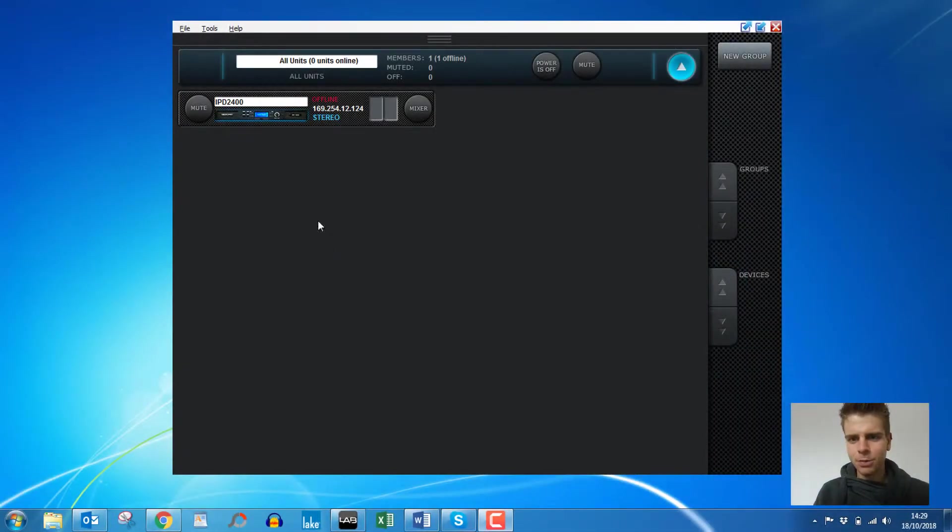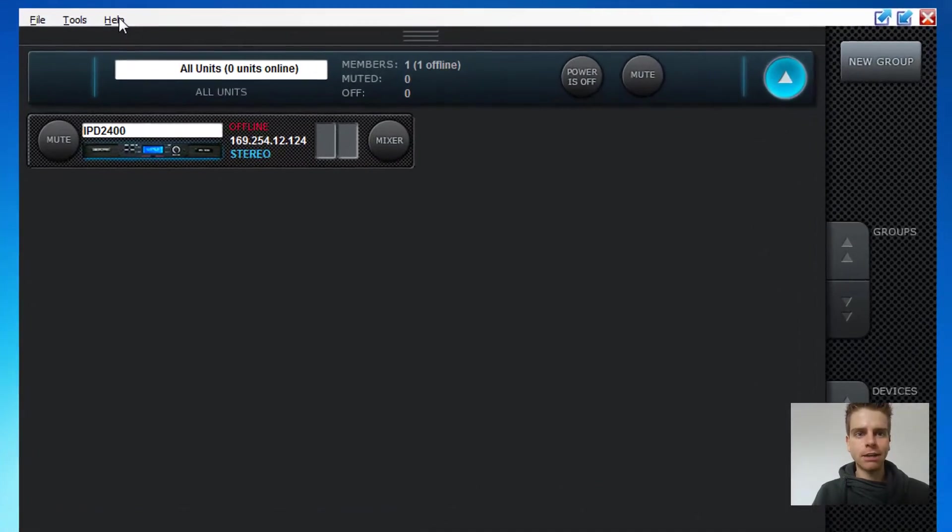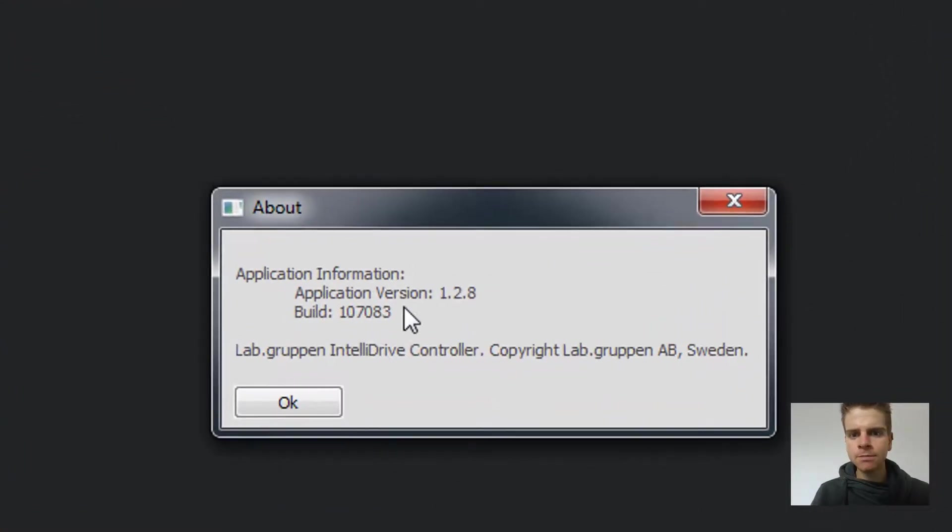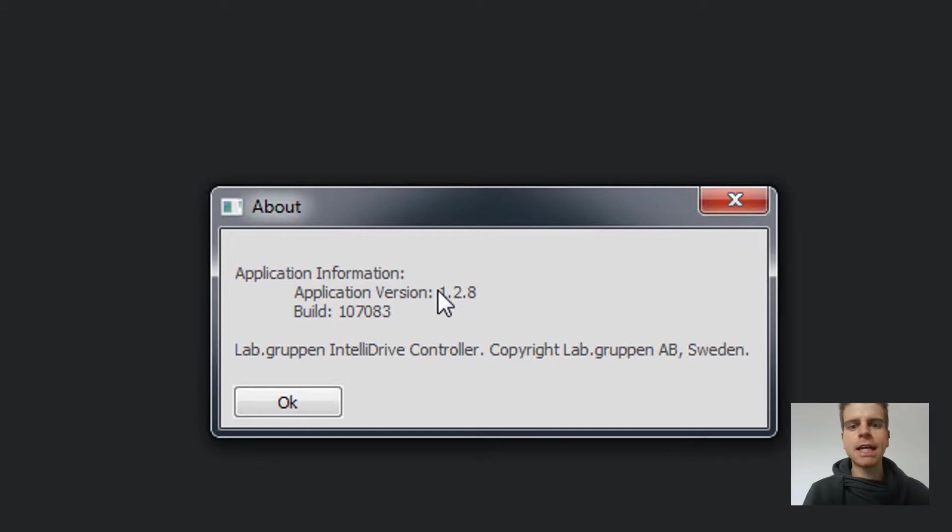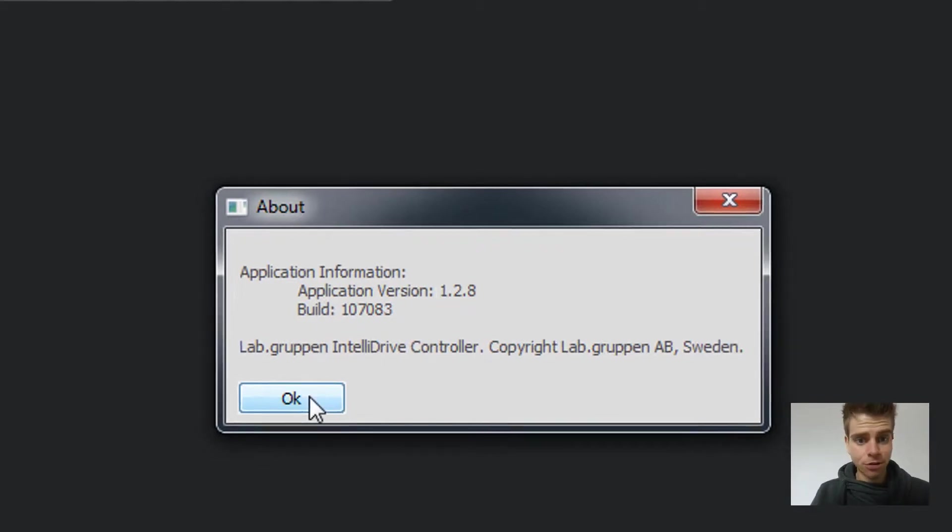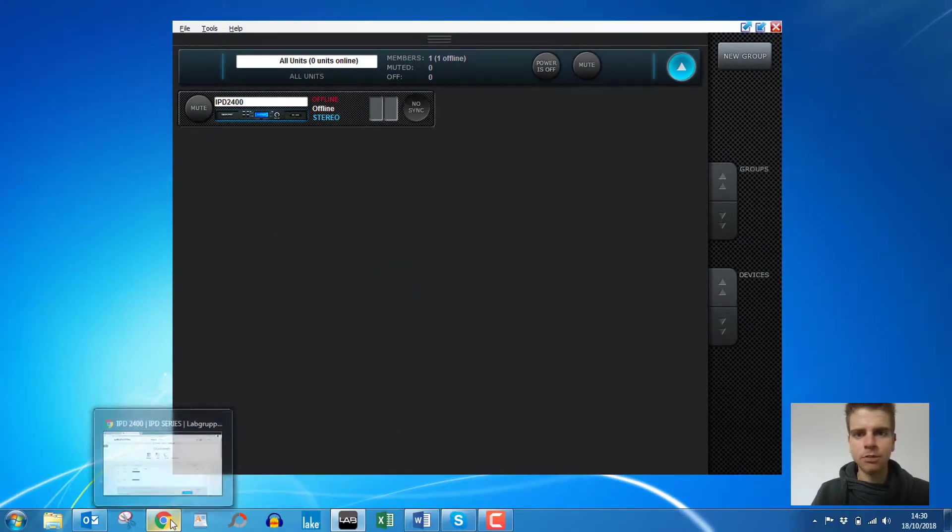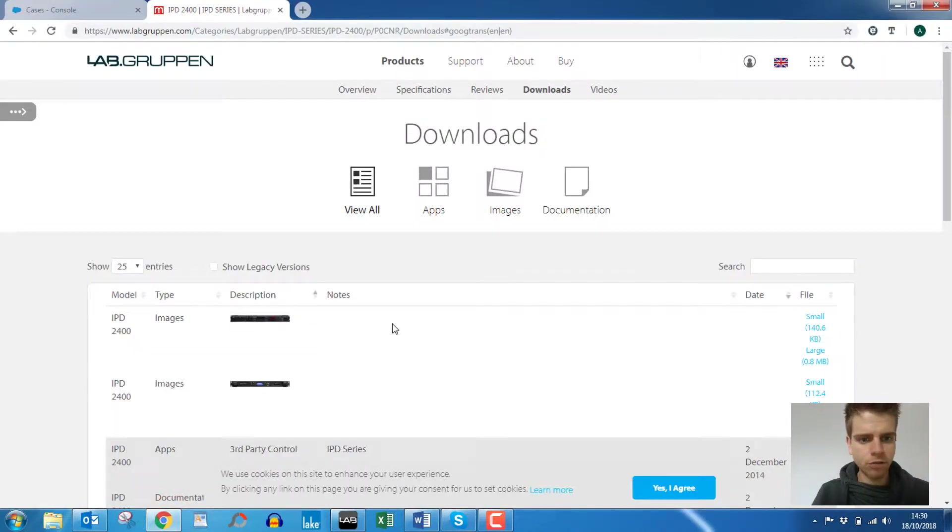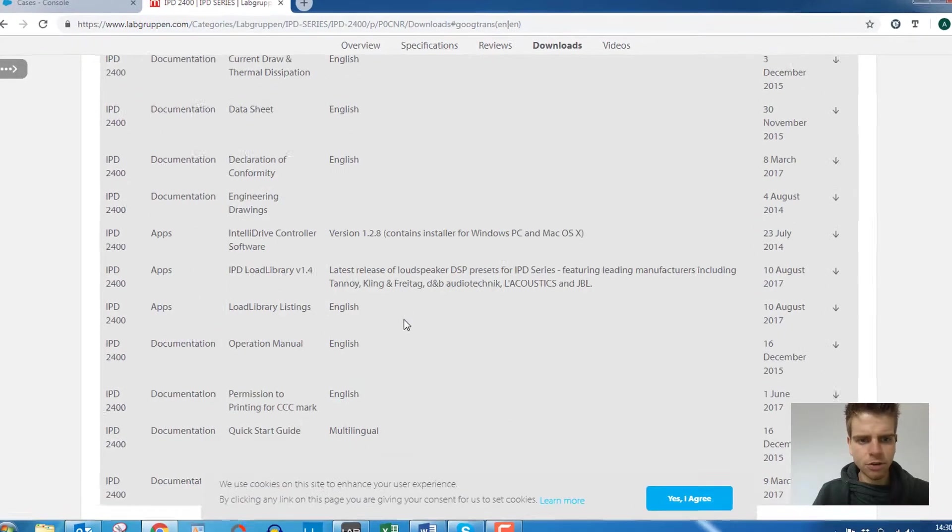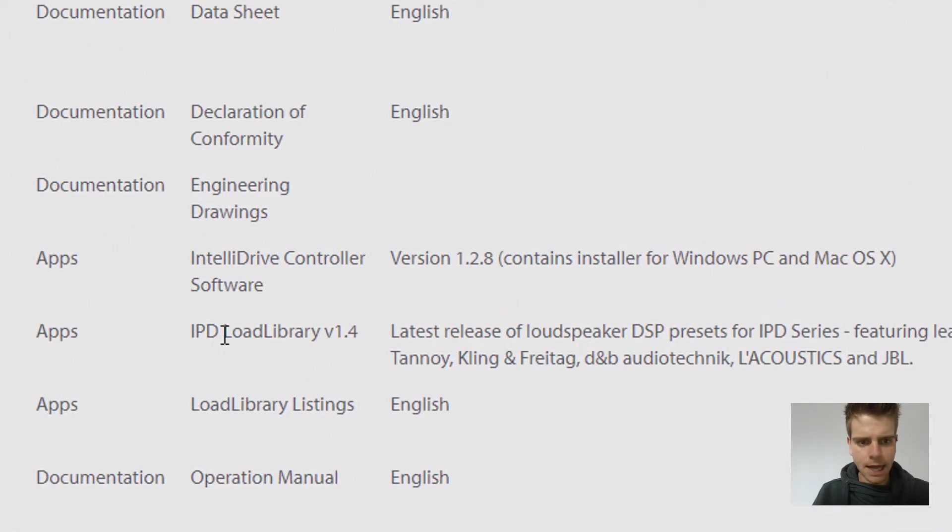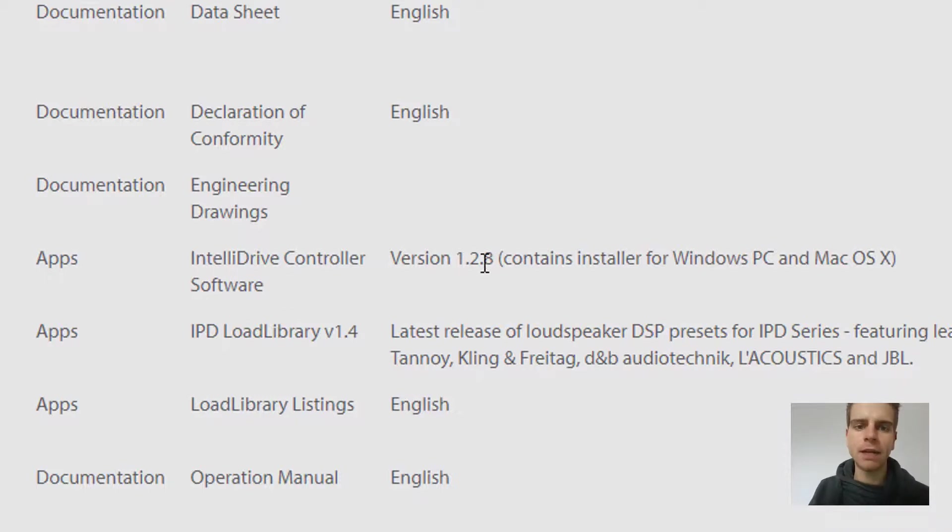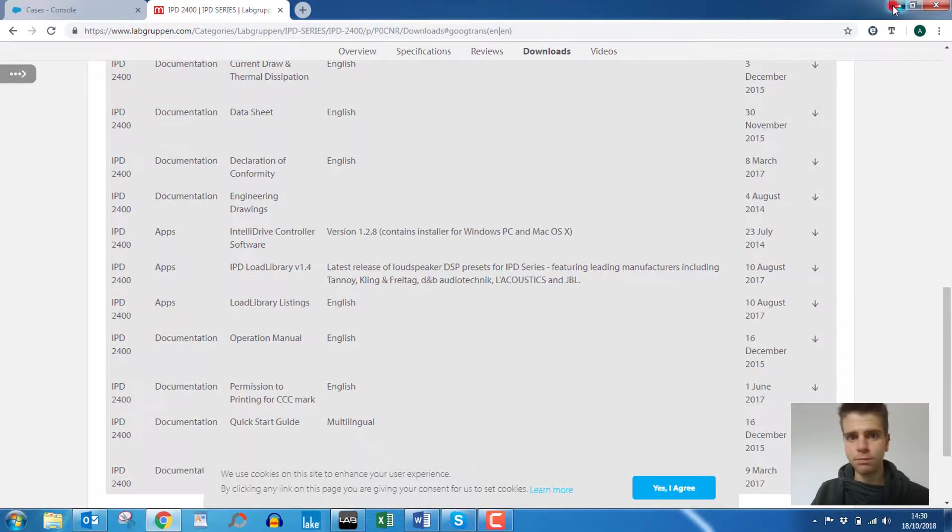Okay, so first thing we need to do is check that we are running the latest version of IntelliDrive. Let's go to the help menu, then about, and we can see that it's version 1.2.8. Let's cross-check this with the version that's available for download on our product pages. So for IPD 2400 we can scroll down and see, aha yeah, IntelliDrive controller software 1.2.8, so we're running the latest version. Brilliant.